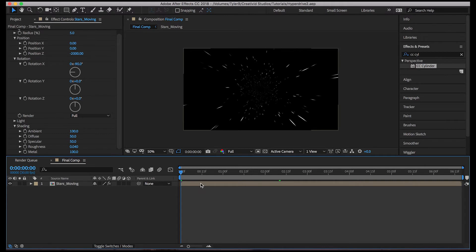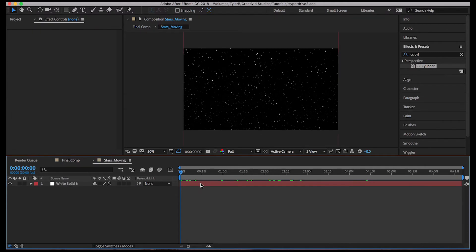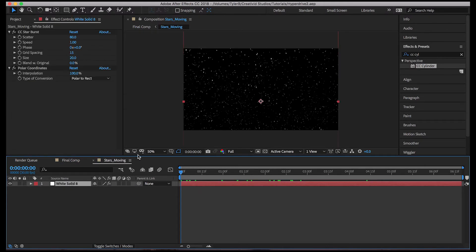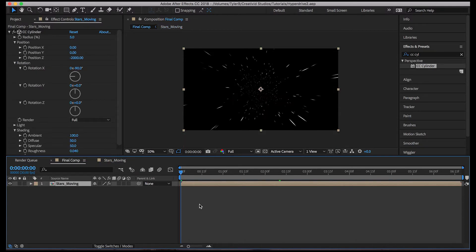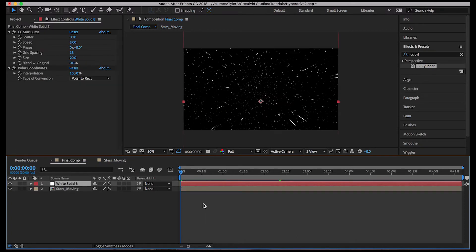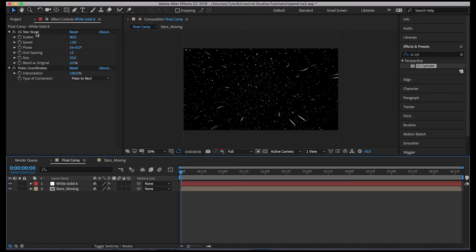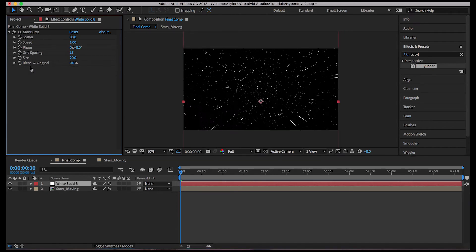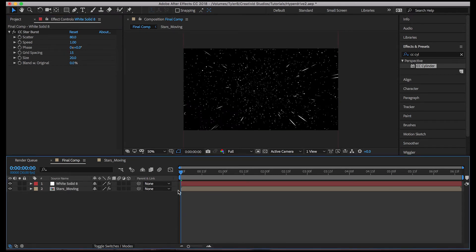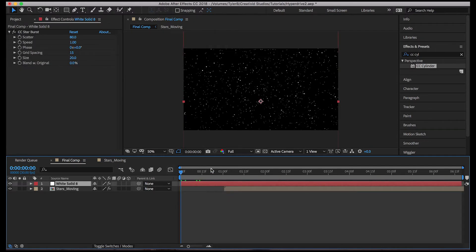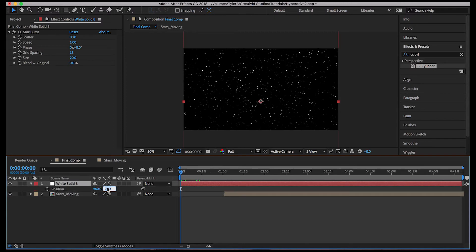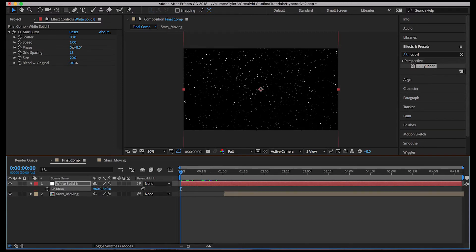So to do that, we're going to go back into this layer, hit command C with this layer selected and command V back in this composition. And we're going to delete polar coordinates on this one. And let's just move this layer over to like one second. Let's just reposition it to the center, 960 by 540.